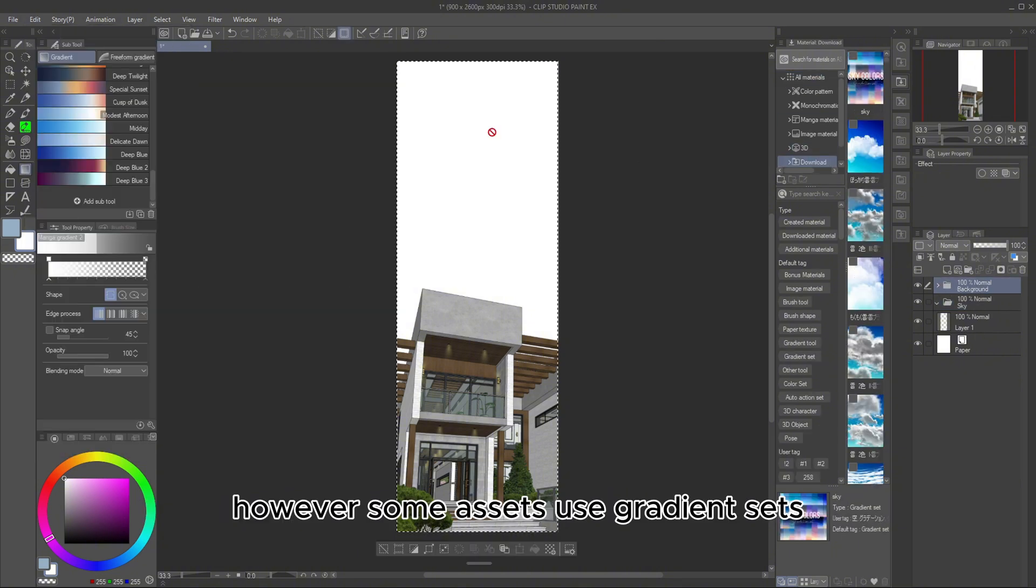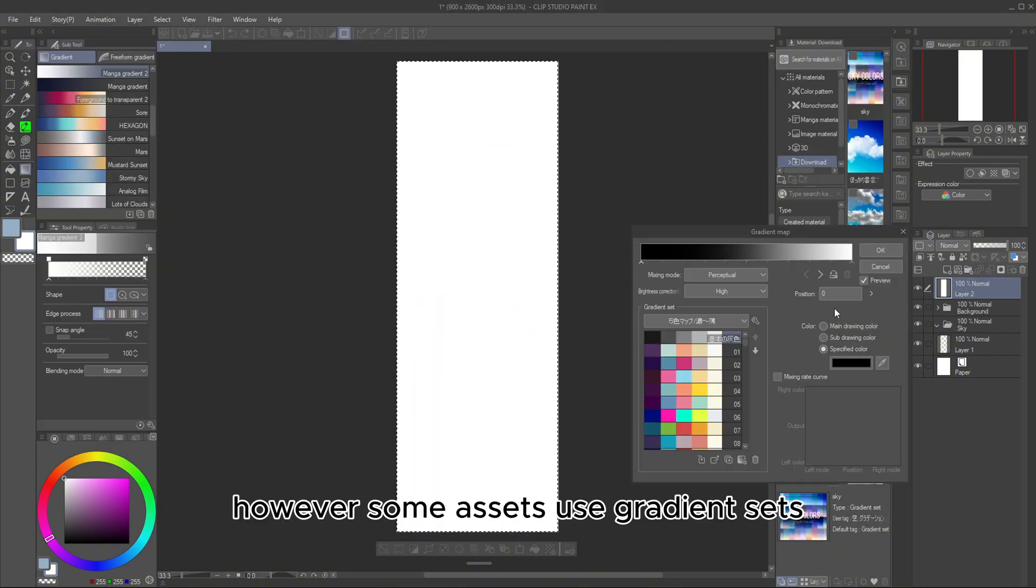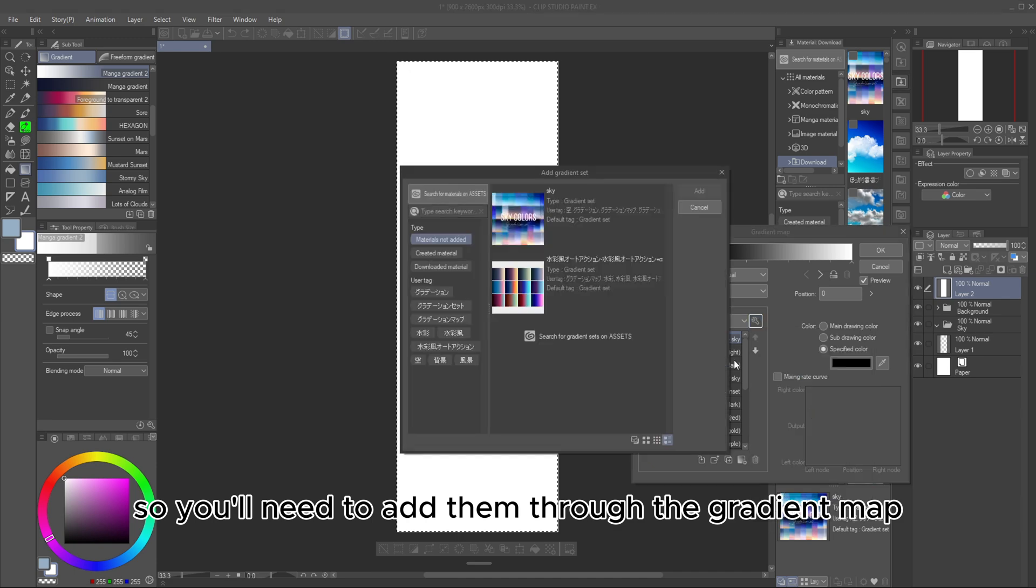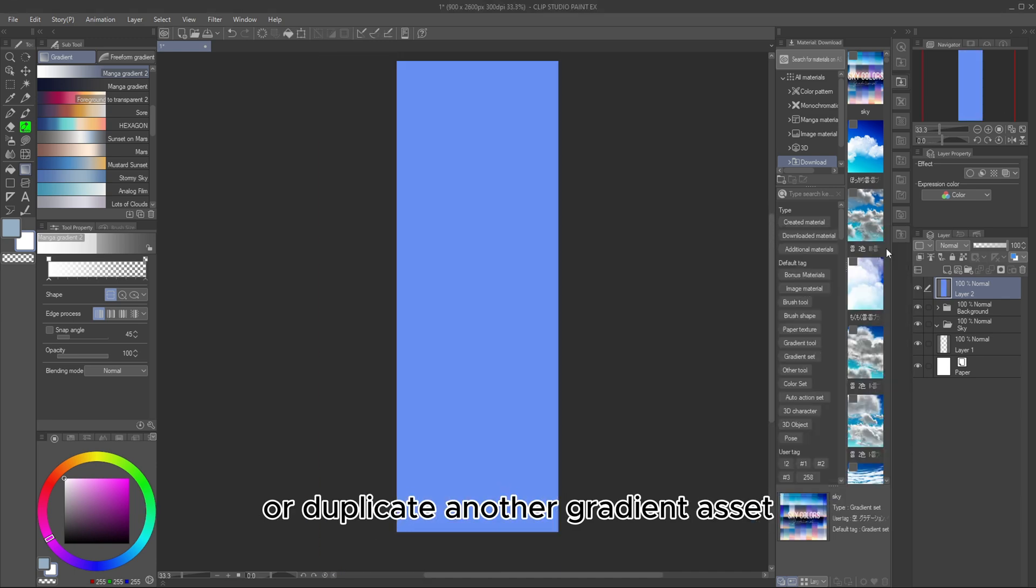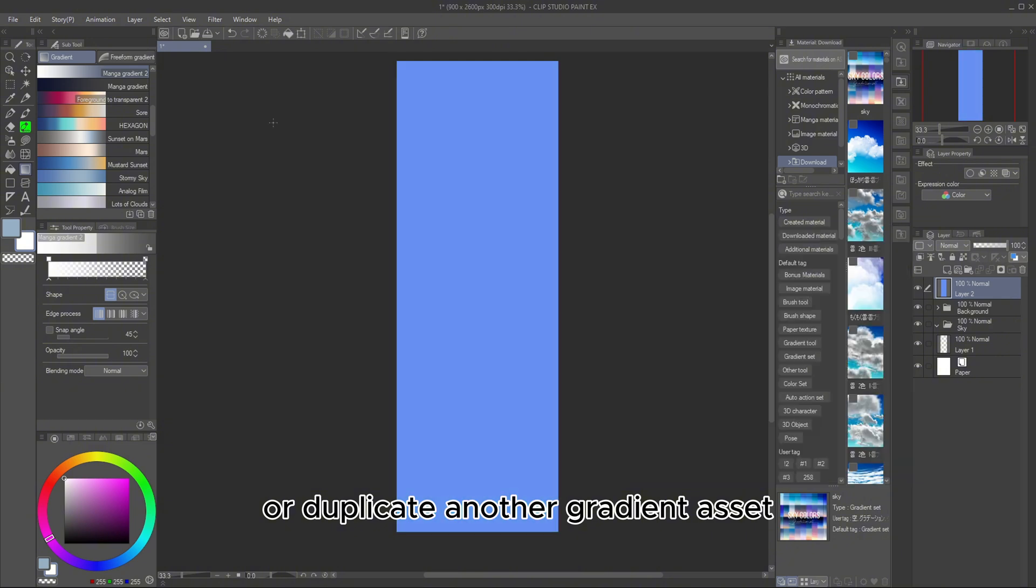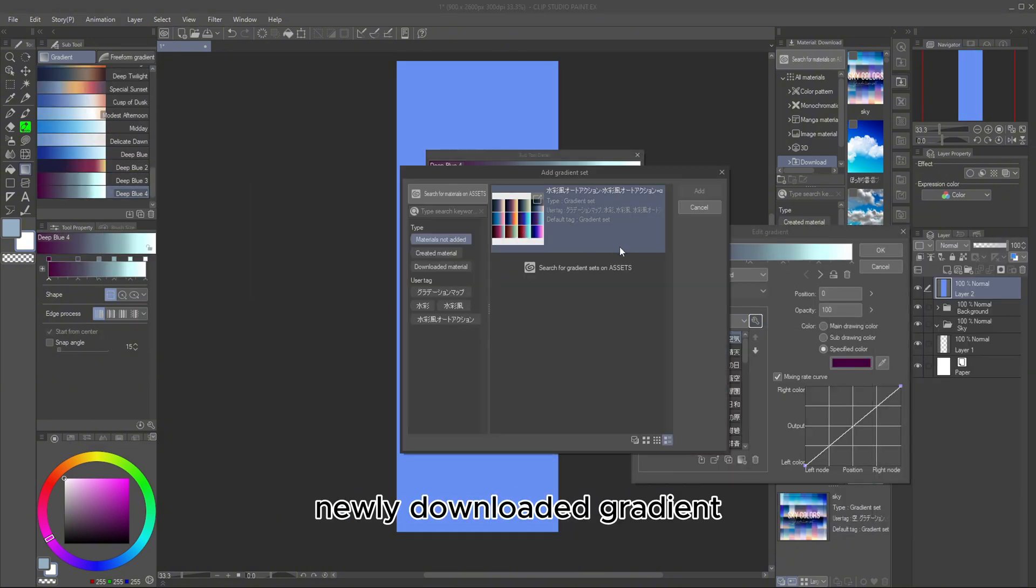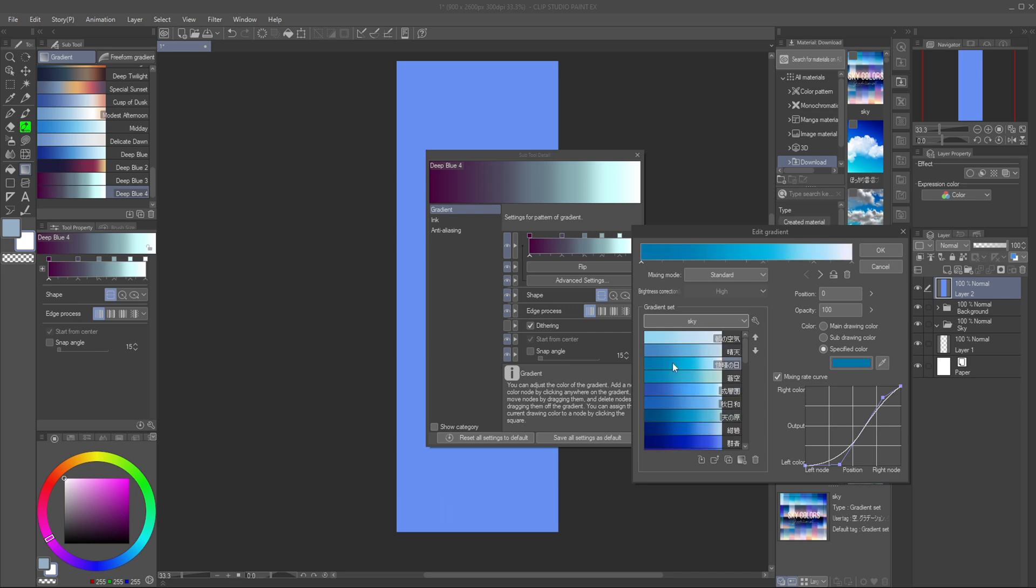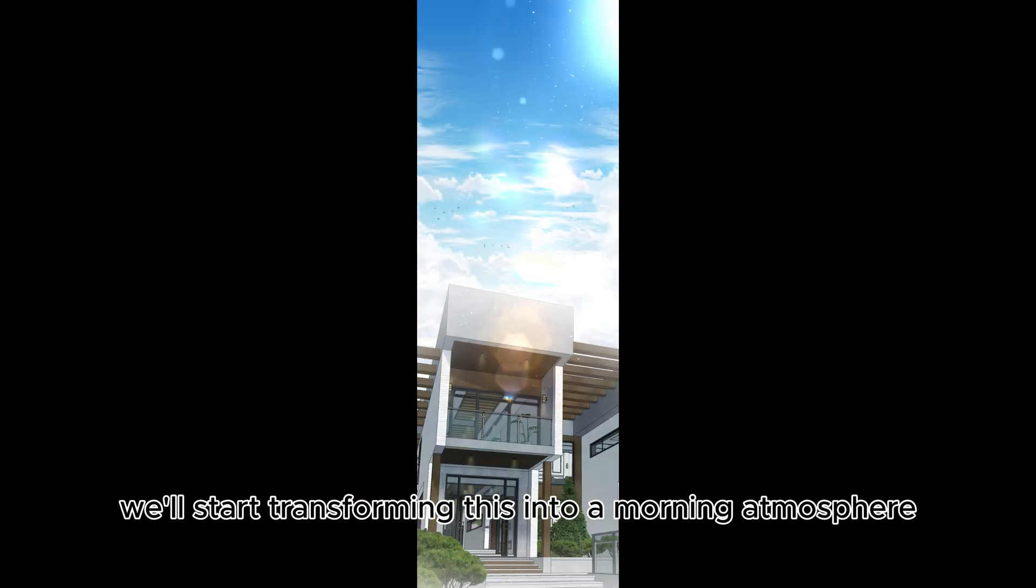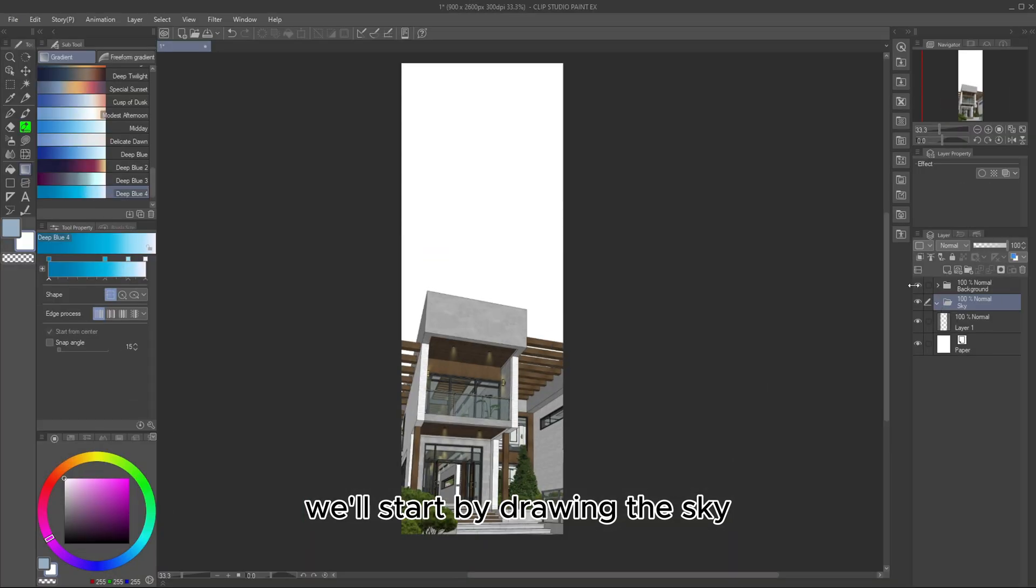However, some assets use gradient sets, so you'll need to add them through the gradient map or duplicate another gradient asset, and replace its colors with the newly downloaded gradient. Once all the assets are ready, we'll start transforming this into a morning atmosphere.